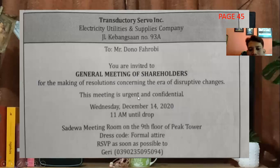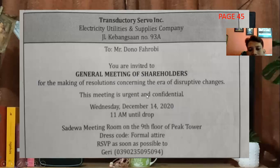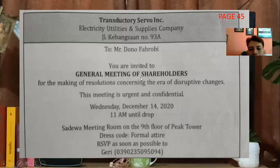This meeting is urgent and confidential. Rapat ini sangat urgent — sangat penting, mendesak, dan confidential — sangat rahasia. Jadi yang boleh tahu hanya shareholder saja, pemegang saham.